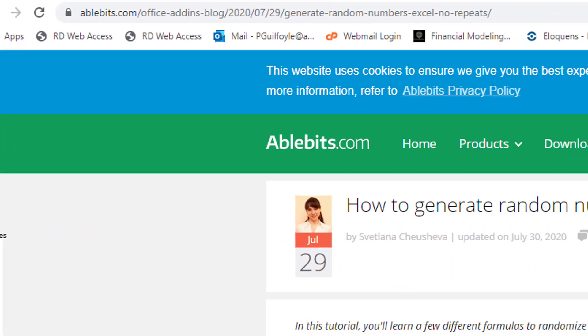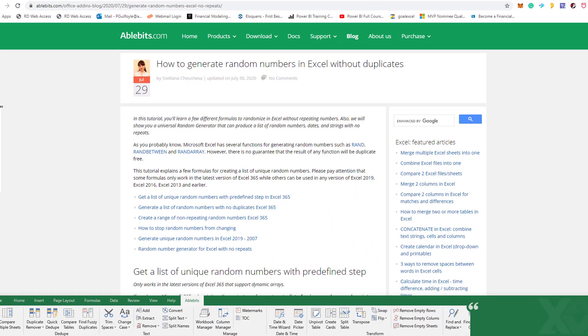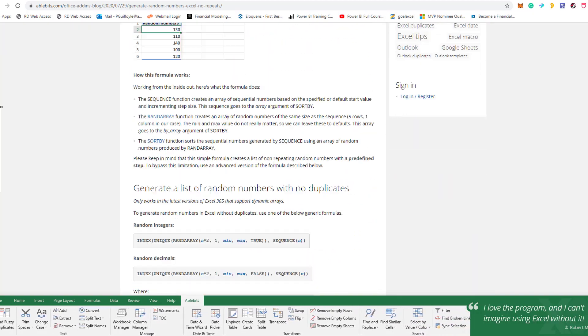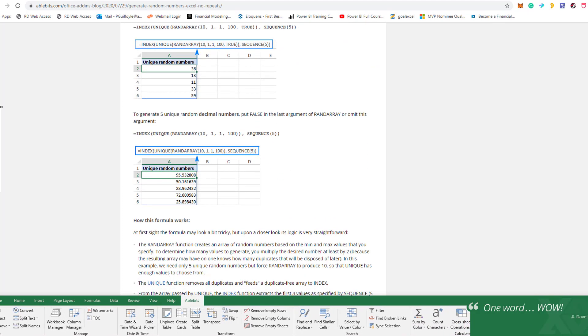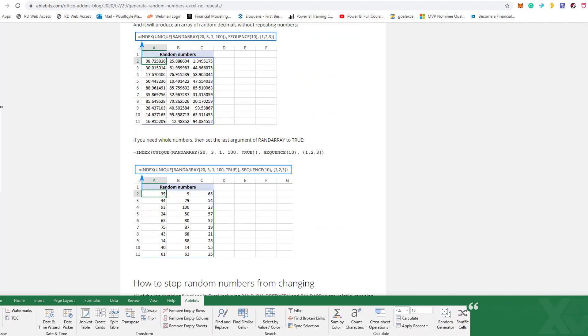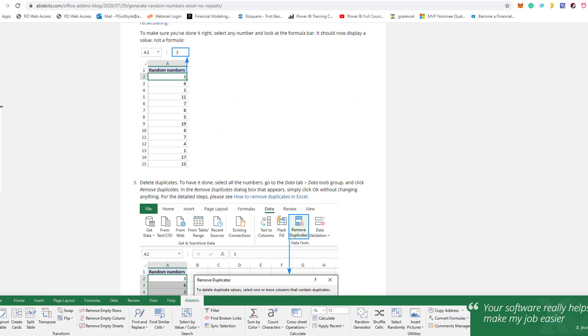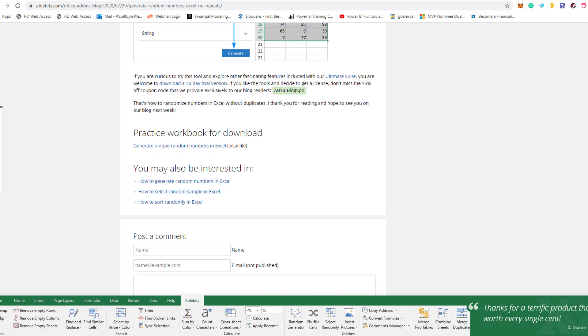The next post is on ablebits.com and it's about how to generate random numbers in Excel without duplicates. Very often you need to create random numbers in Excel to get a sample of data for practice, and when you use the RAND functions you quite often get duplicates. This post goes through different steps to generate random numbers without duplicates — including solutions using Excel 365 and dynamic arrays, which is really cool, as well as options for earlier versions of Excel. There'll be a link below this video to all of these posts.